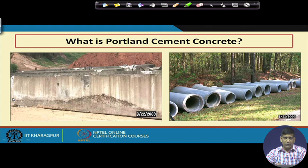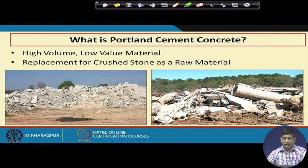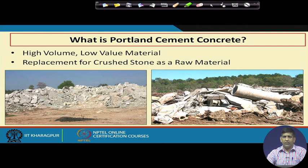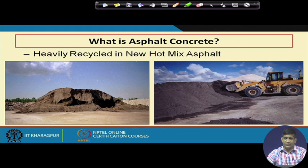Once concrete is made it can be laid into different shapes. A lot of pipes, walls, and construction sites use a lot of cement concrete. It is a high-volume, low-value material in terms of cost. It can be used as a replacement for crushed stone as a raw material. Portland cement concrete is used a lot in many constructions today — in any buildings being constructed you'll find lots of concrete work. It is commonly used as fill in low-lying areas.